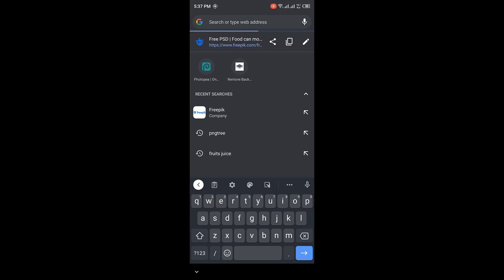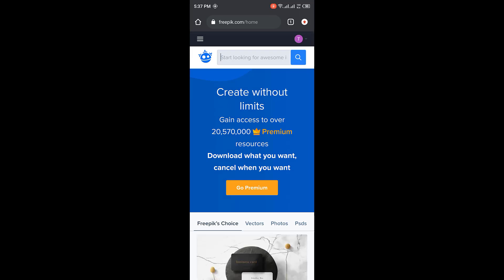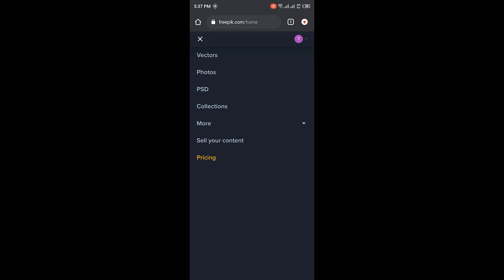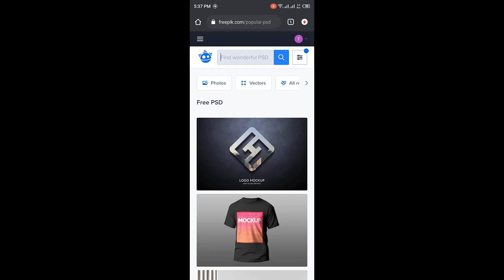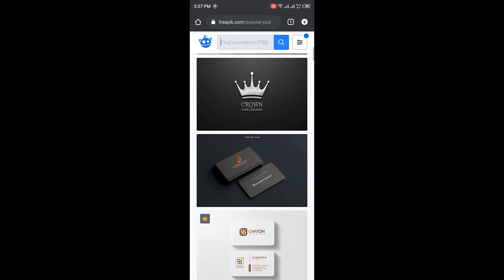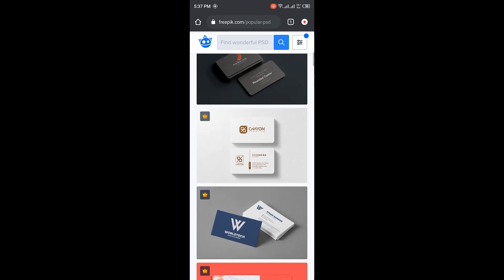Without wasting much of our time, let's get started. I'll be going to Chrome to download a new mockup template. The site we'll be using for the download today is freepix.com. Once I open it, we are here to download mockup templates. The setting should be on PSD — don't forget, the setting should be on PSD. I'll click on this particular icon and select PSD, and I'll be getting a whole lot of different templates showing mockups only.